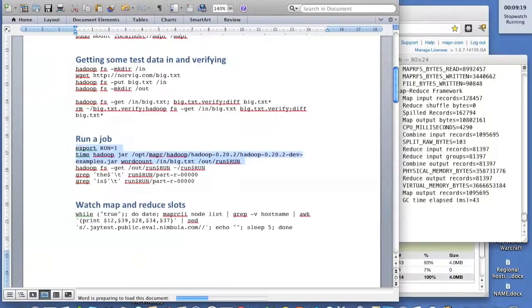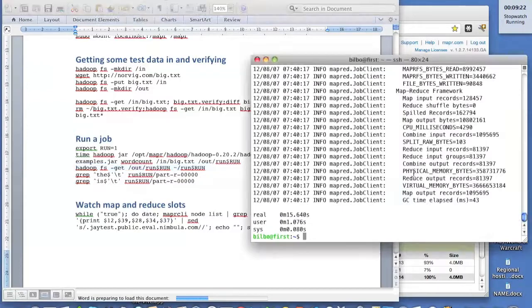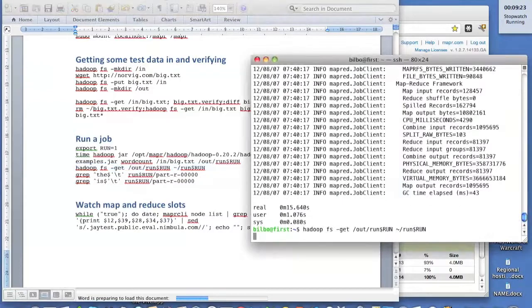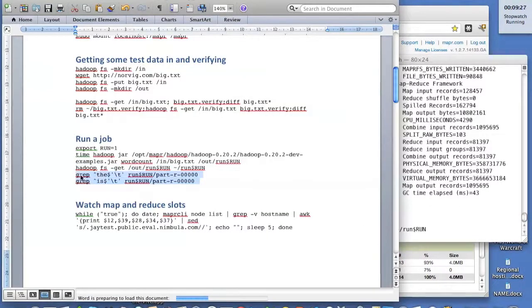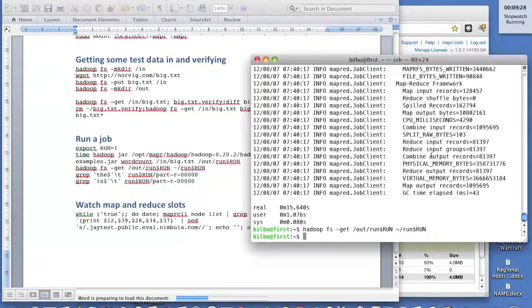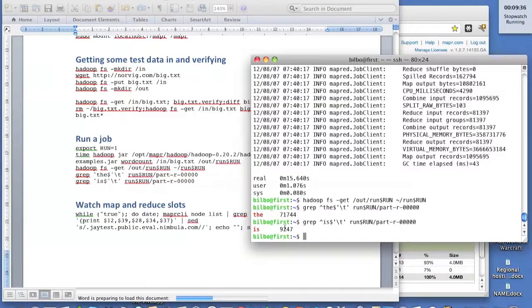So now let's get the output. And let's check for 'the' and 'is'. And here we go. 71,000 or so instances of 'the', 9,000 instances of 'is'.